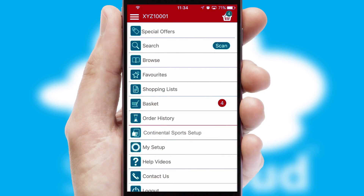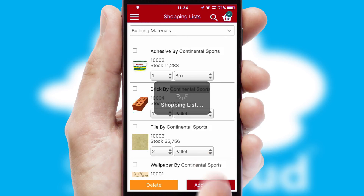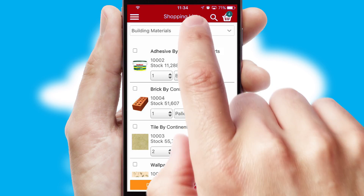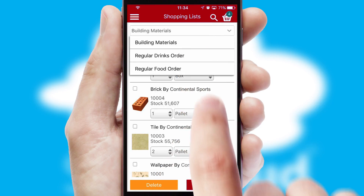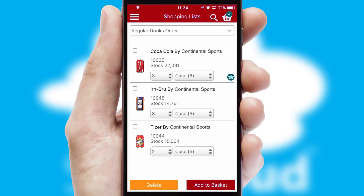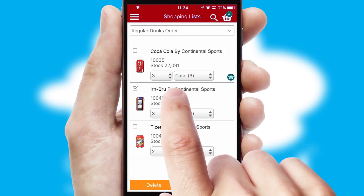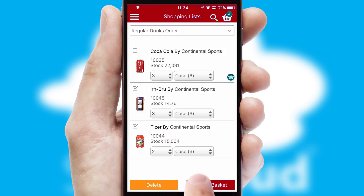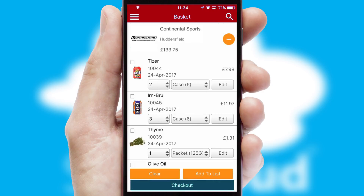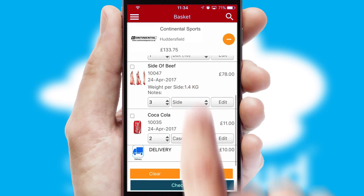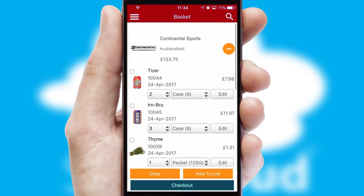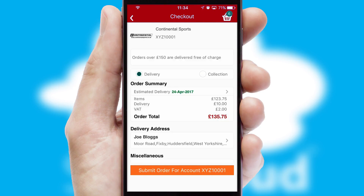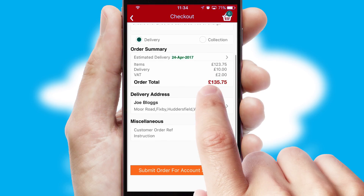Both suppliers and customers can set up and maintain shopping lists, often based on purchase history or recommended items. Once the basket is complete, all the order information will be presented at the checkout. SwiftCloud also supports click and collect functionality.